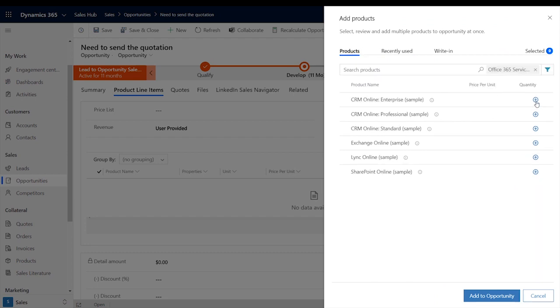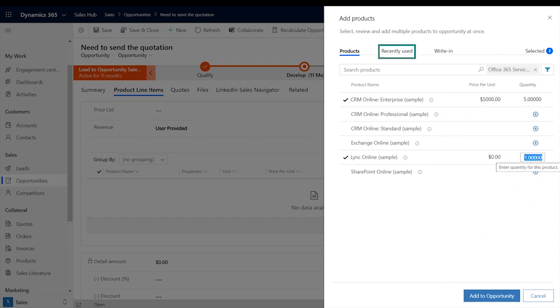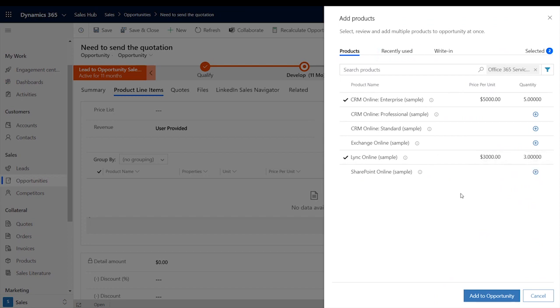And once you've found the products you're looking for, click on the plus sign, select the quantity, and the price. You can also search from the recently used product tab for commonly sold items. And at any time, you can dive into the details on each product or click on the product name to expand the record. This is especially useful when you're comparing similar products.